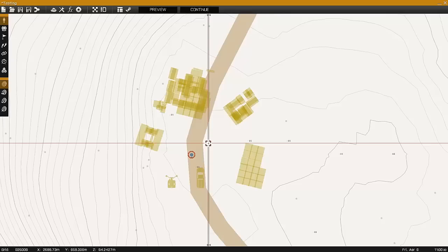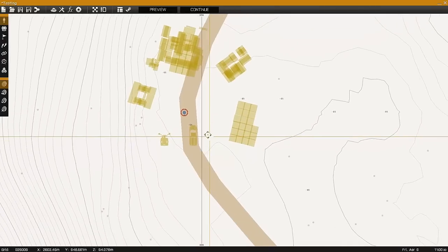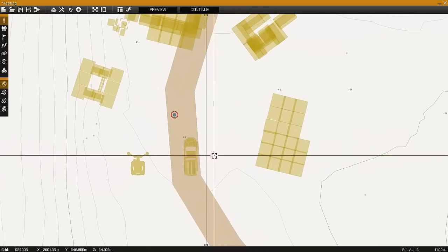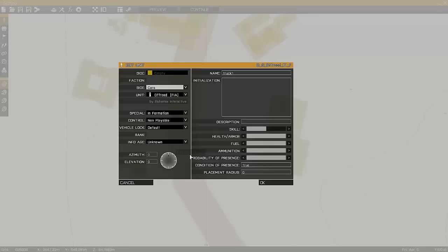In this Arma 3 editing tutorial, I'll be showing the Attach To command using a mortar and a truck to build a technical.